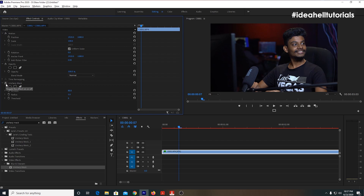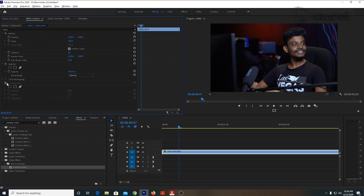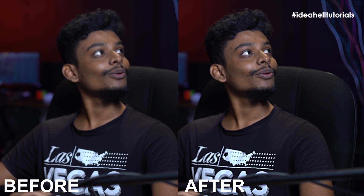If you click the effect on and off, you can see the difference in the video. You don't have to focus on the details of the effect — just click on and off to compare and see the result in the video.